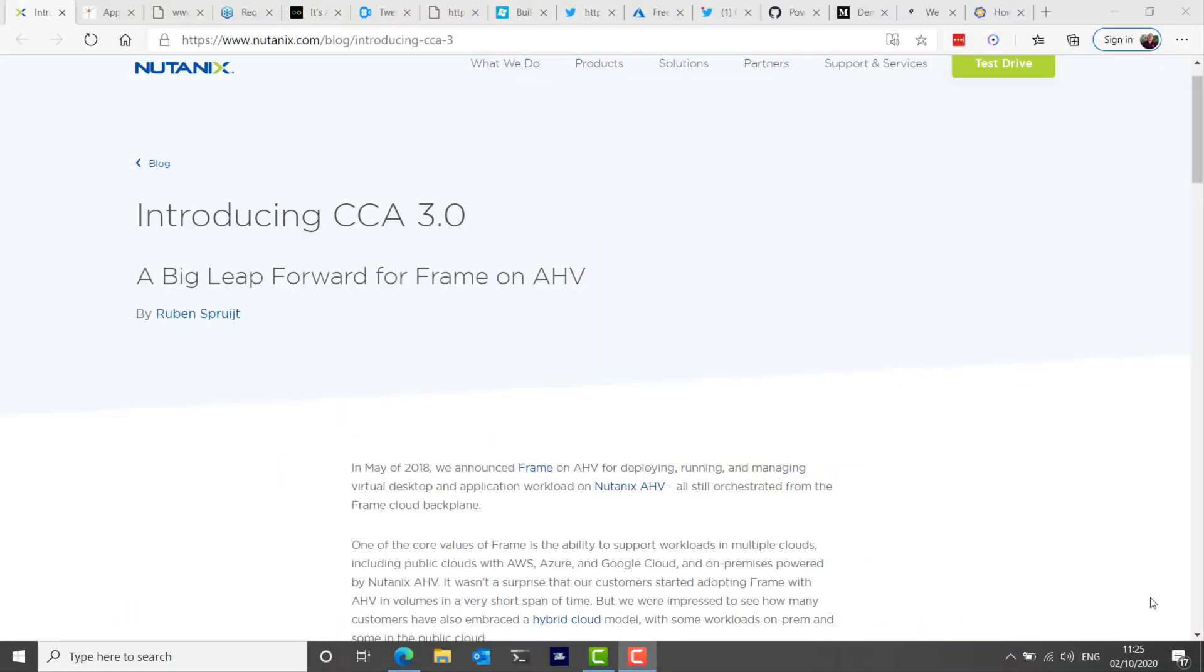Nutanix CCA version 3 has been announced which brings several new capabilities and improvements over its predecessor. The improvements include high availability, so Frame administrators can now set up more than one CCA for a single cloud account and thereby prevent any downtime in cases where a single CCA may not be available. There's also NVIDIA GRID vGPU backed instances and you can have use of proxy server which allows secure outbound and inbound traffic from the CCA to the Frame service. All welcome enhancements for those using Xi Frame and Nutanix AHV.